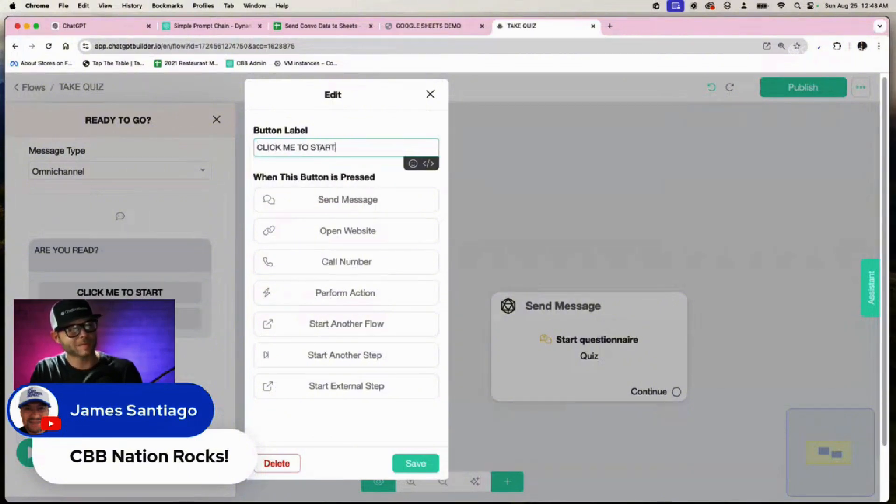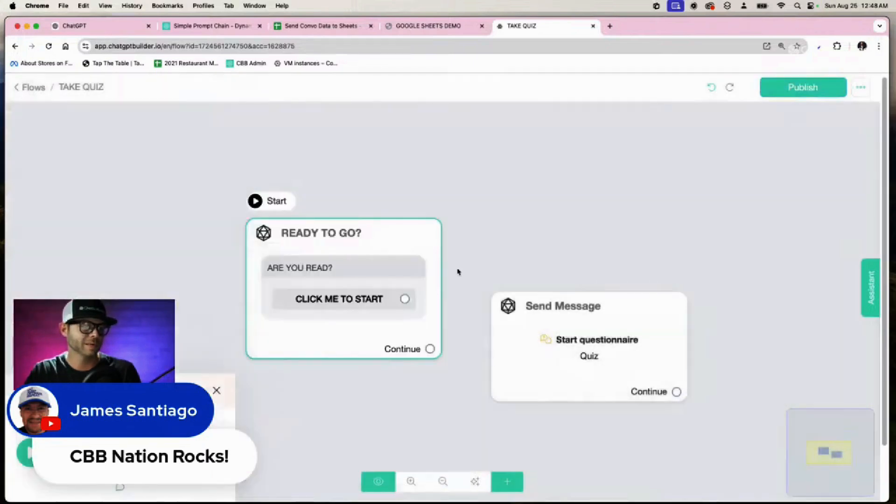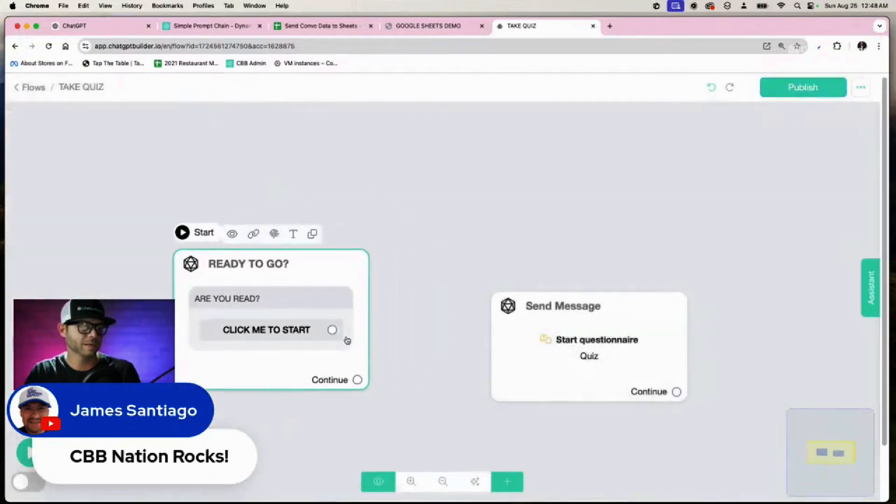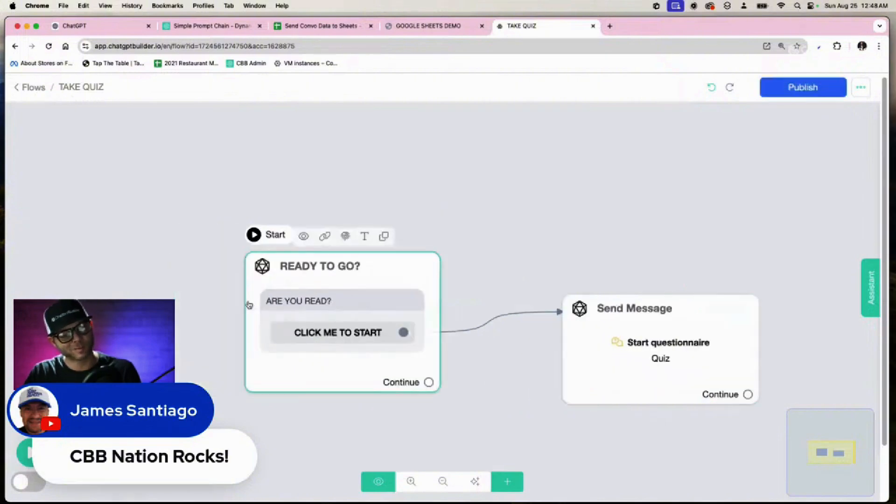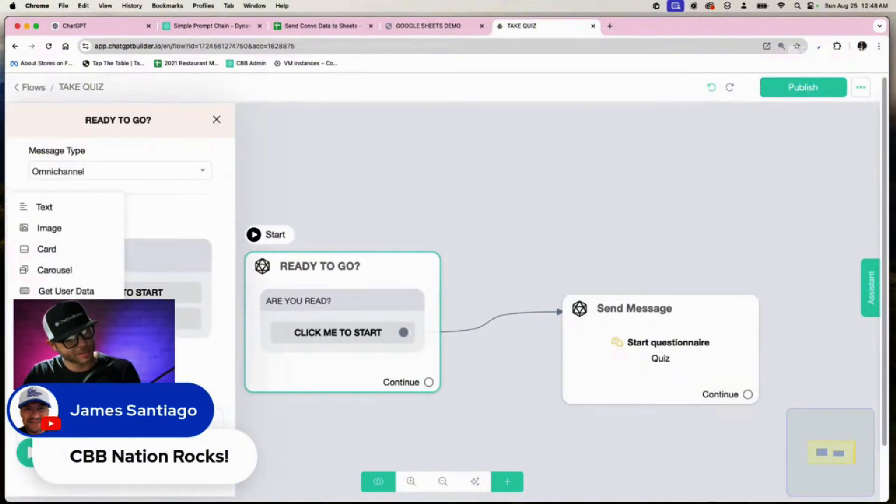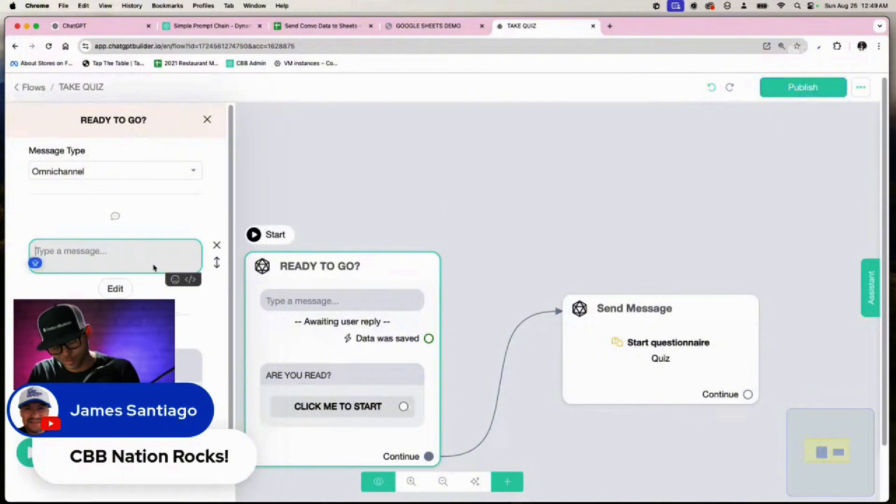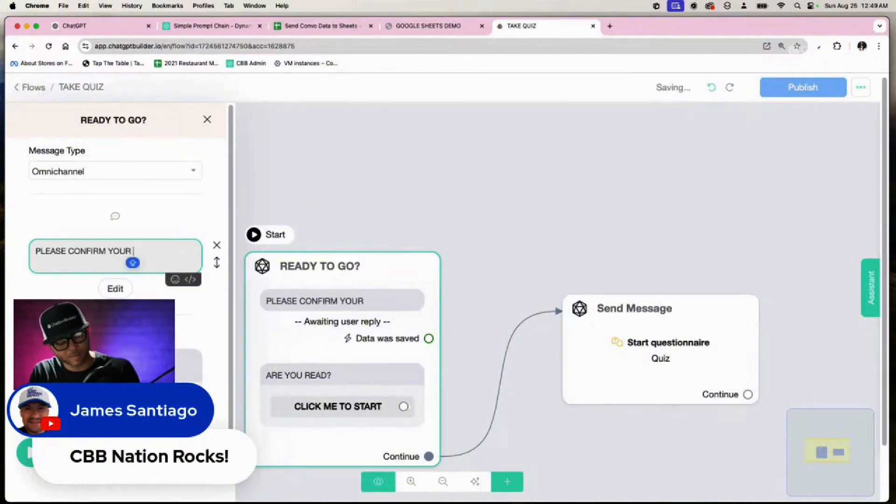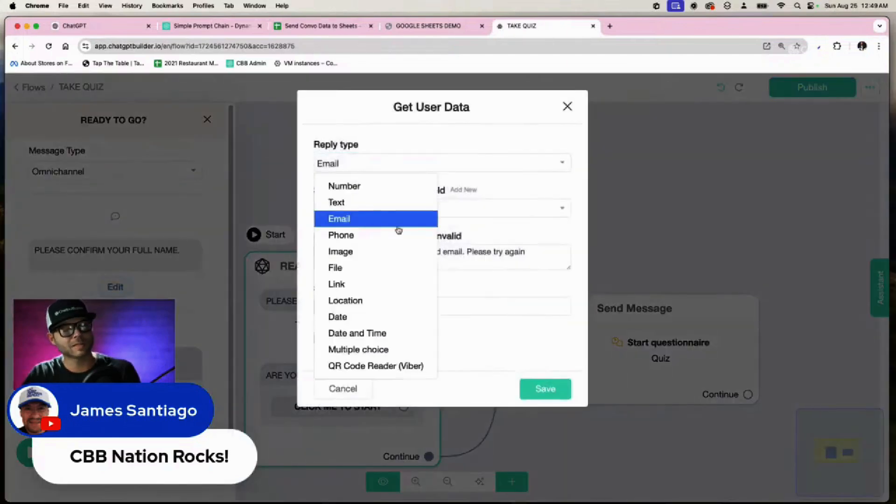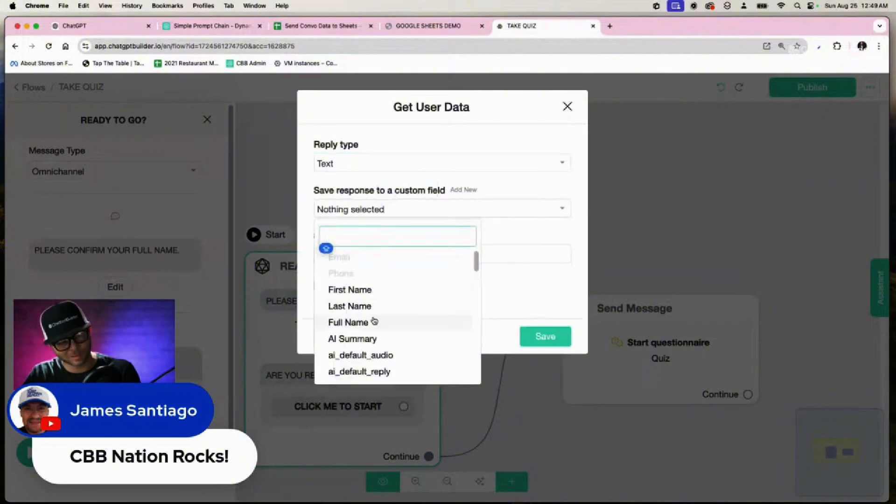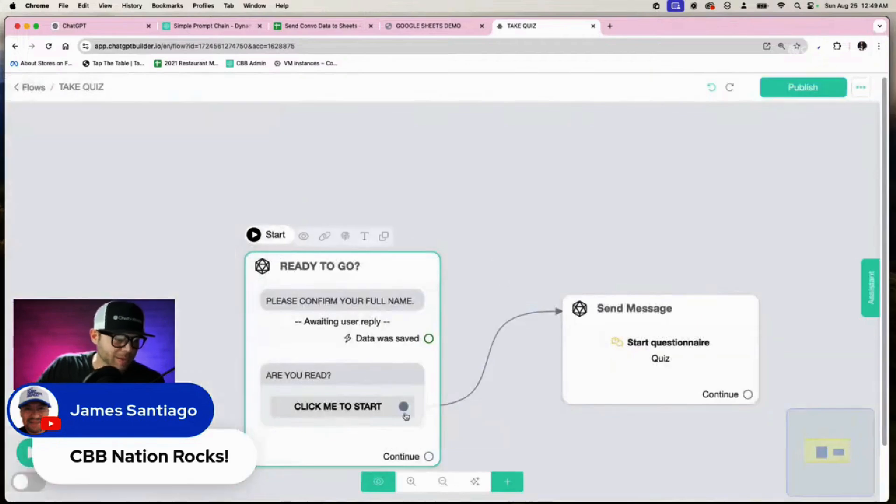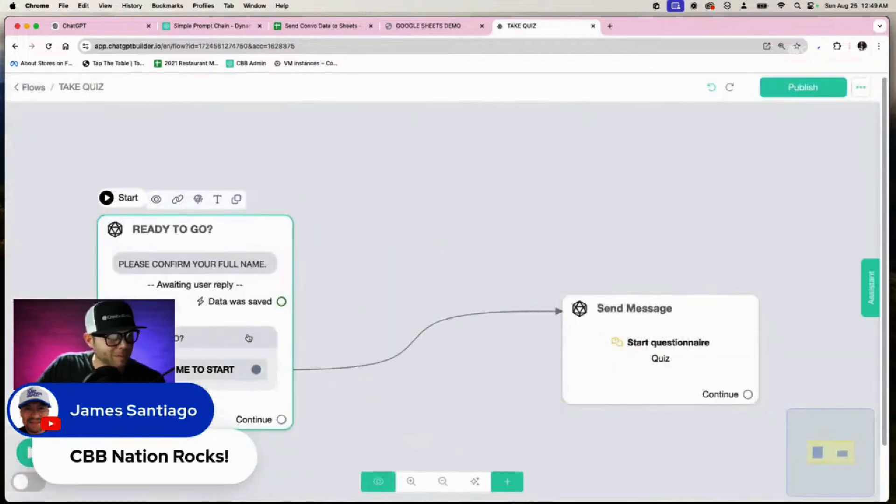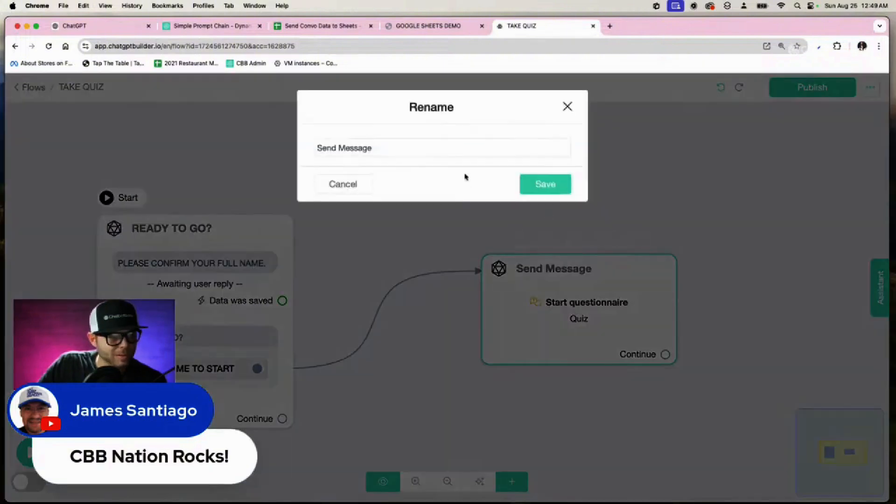We do need to get their name really quick, so let's do that. Add content, get user data, and we'll say please confirm your full name. Reply type is going to be text, the response is going to be full name. You're not allowed to skip it. Save. So now we're going to get the full name, and then it's going to close it. Are you ready? And we're going to click it, and then it's going to start the quiz.